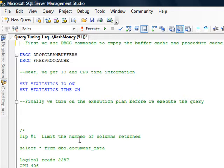First of all, we are using two DBCC commands to empty the buffer cache and procedure cache. Essentially when you are trying to do query tuning, you want to run these so that the cache is cleared so you will get clean results.